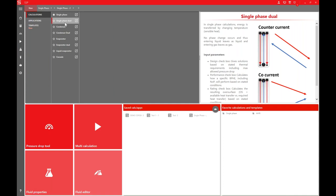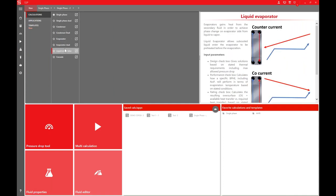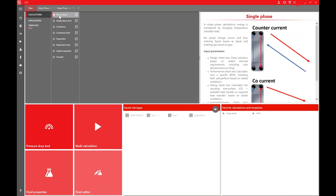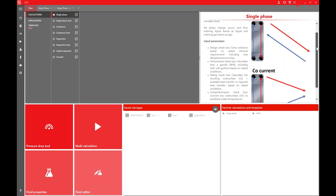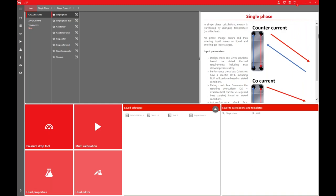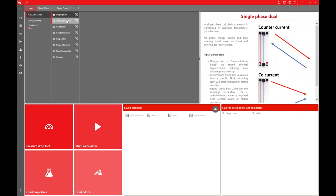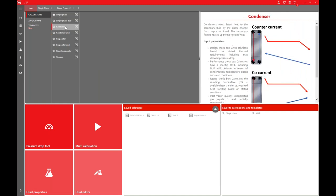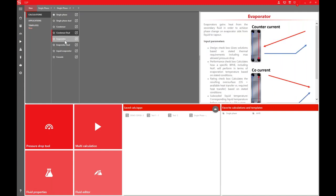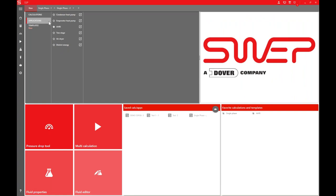From the calculation menu you can choose single phase for district energy, a condenser for refrigeration or heat pumps, an evaporator, or a liquid evaporator for ORC systems. On the right-hand side you see more details of what the heat exchanger would do — a temperature profile showing cold water coming in at the bottom and out at the top on side one, and the hot water side on side two. There are two different modes explaining how co-current and counter-current flow will work, and all different options show information related to the calculation mode.